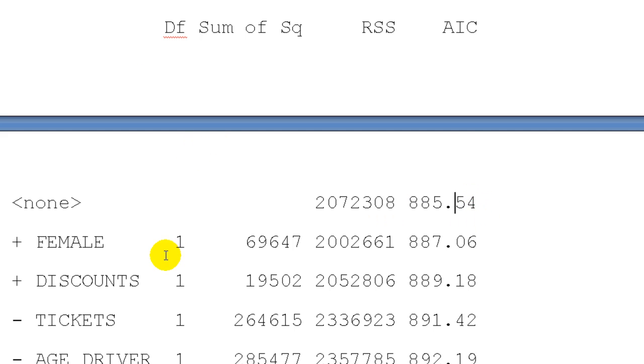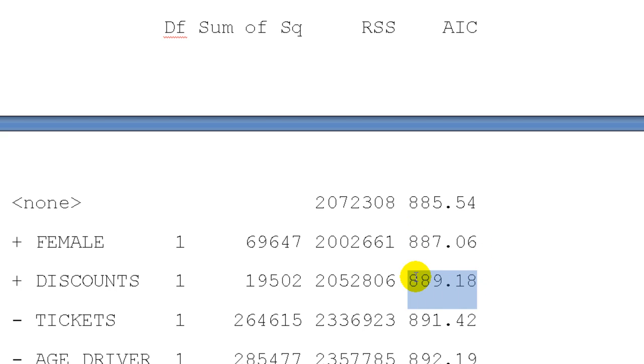So it is rank ordering what happens here. If we add female, we get worse. If we add discounts, we get worse. If we take out tickets, we get worse. Okay, so we're done.